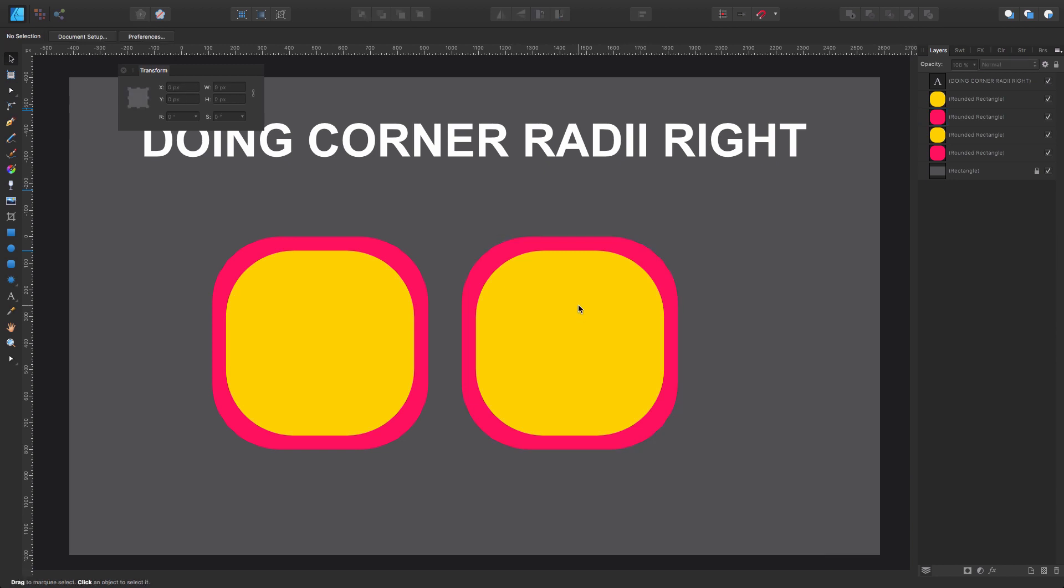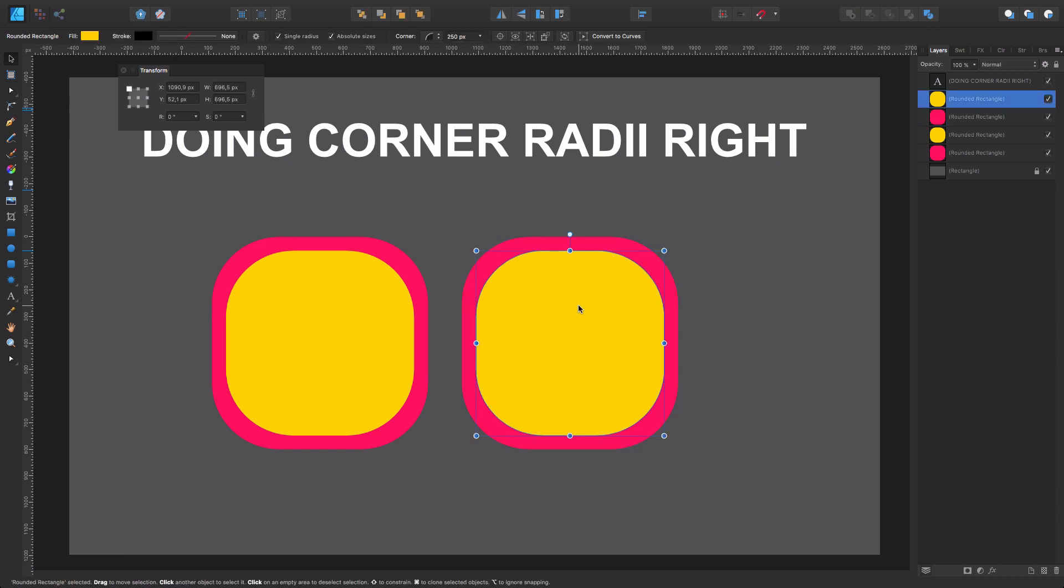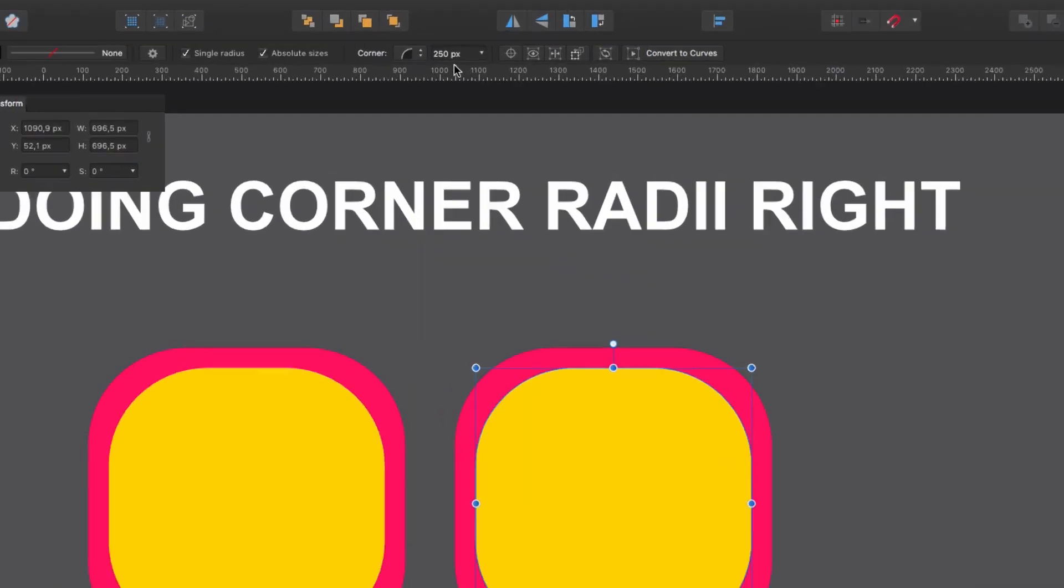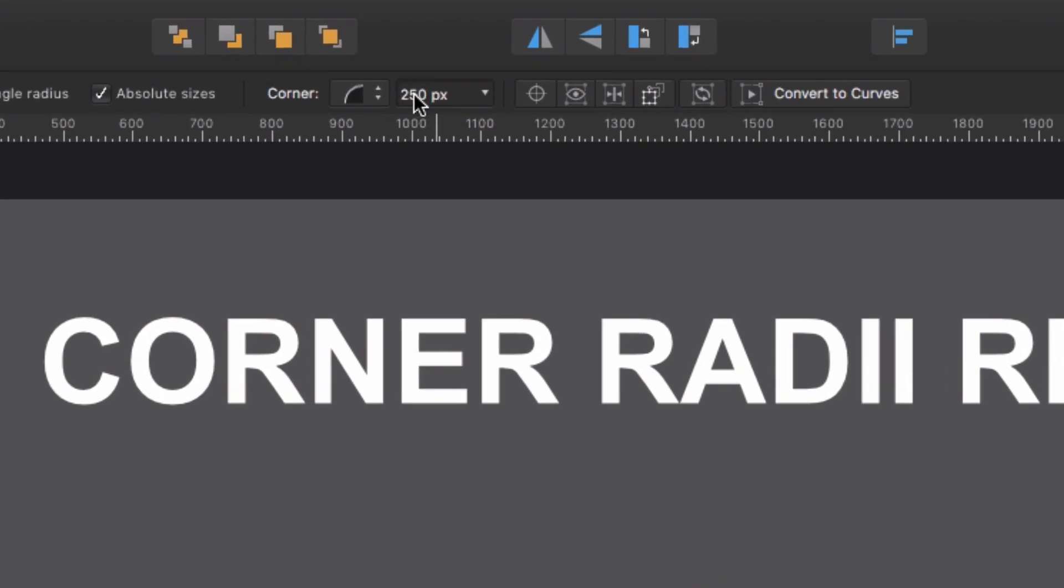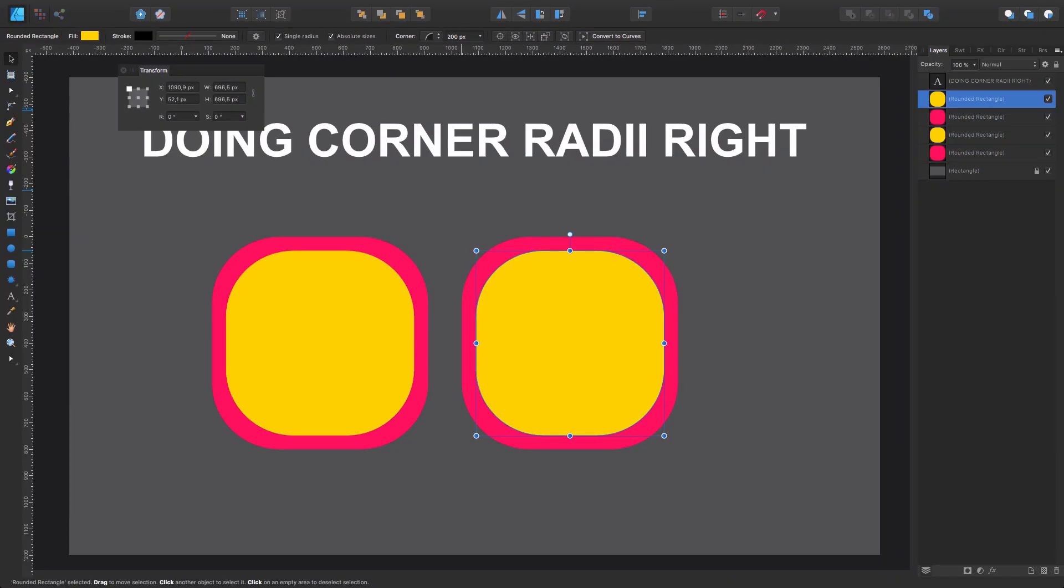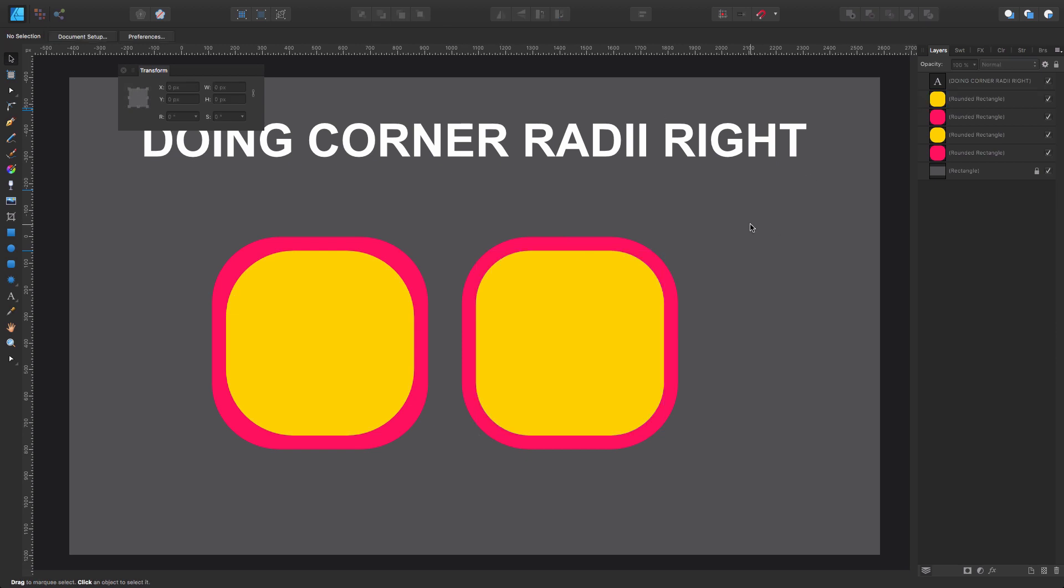So let's select this one here, which is the one we want to change the corner radius to. Instead of 250, we are going to make it 200 pixels and click enter. And now you see how the flow is just perfect.